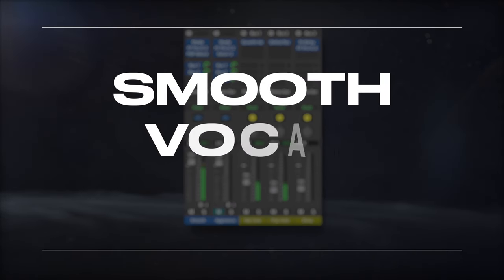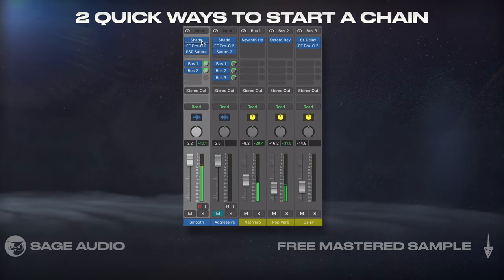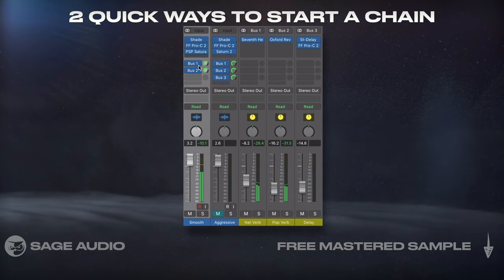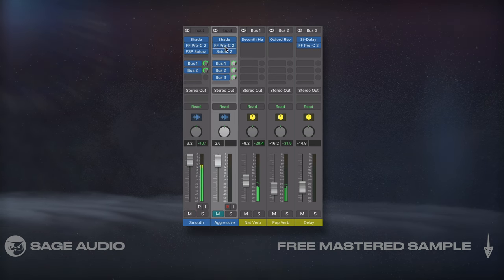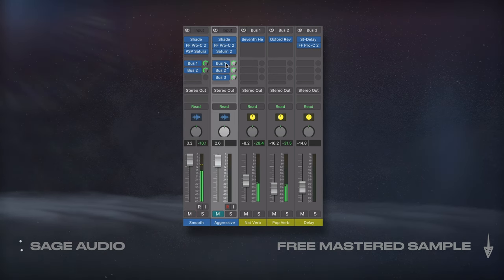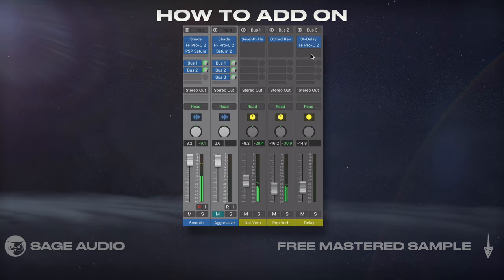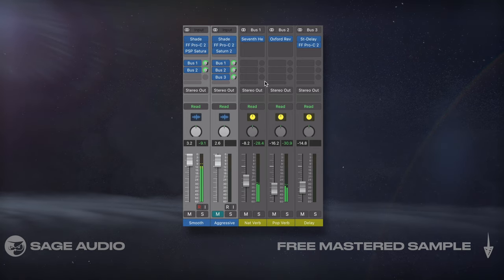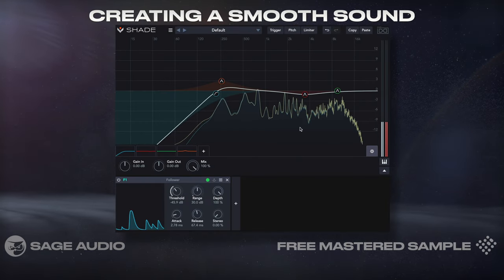For this video, we're going to look at two quick ways to start a vocal chain. This will take up chapters 1 through 6, then we're going to look at how to add onto these quick chains for specific purposes. So let's start with creating a smooth sound.